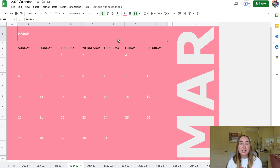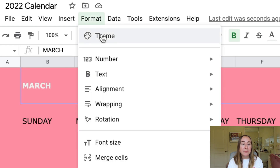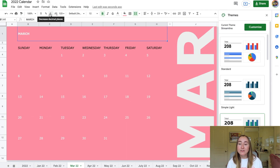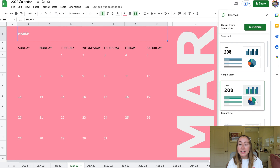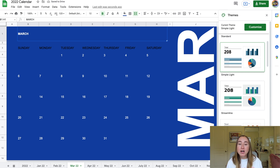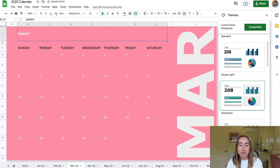For full theme customization, go to Format and then Theme at the top. On the right-hand side you'll see different themes to choose from: Standard, Simple Light, Streamline, Paradigm Shift, Momentum, Earthy, and more. I selected Streamline, but you can try others — for instance, Simple Light changes the font and color noticeably. To undo any changes, just press Command Z or Control Z on your keyboard.